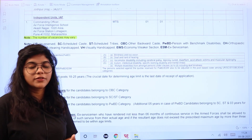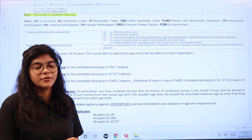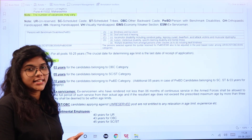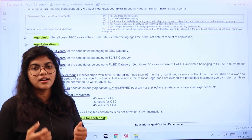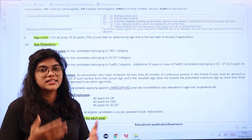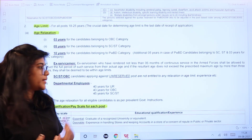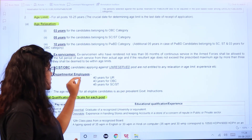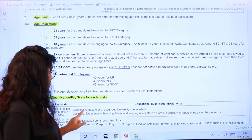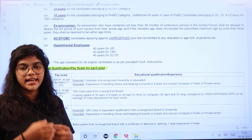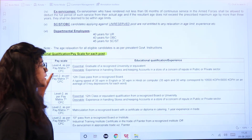The age limit is 18 to 25 years. Relaxations are as follows: 3 years for OBC, 5 years for SC/ST, 10 years for PWD. Ex-servicemen who have rendered more than six months of service will receive relaxation applicable per their service. For departmental employees, the upper age limit is 40 years for general, 43 for OBC, and 45 for SC/ST, as per Government of India rules.